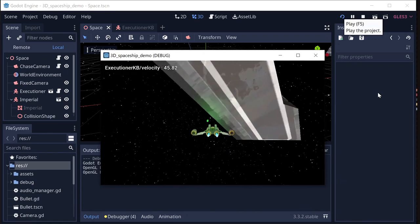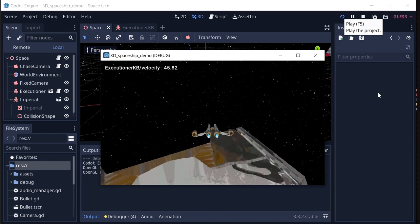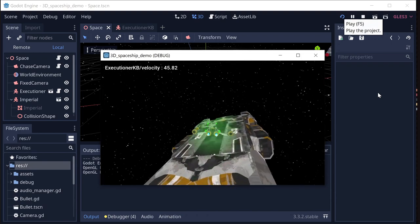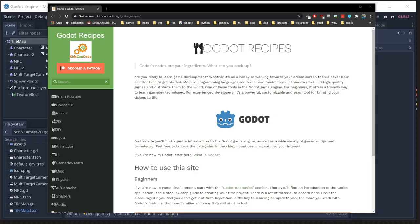I hope this tutorial was fun and helps you with the space game you dream of making. Thanks for watching — check below for a link to the example project you can try out yourself. You can find this recipe and lots more on the Godot Recipes website at godotrecipes.com, with a wide variety of recipes for game systems, basics, and more.